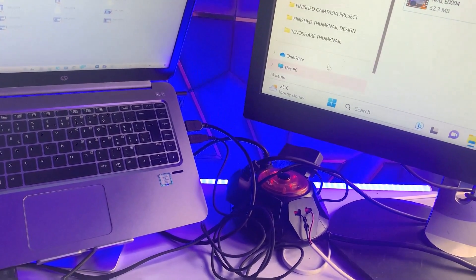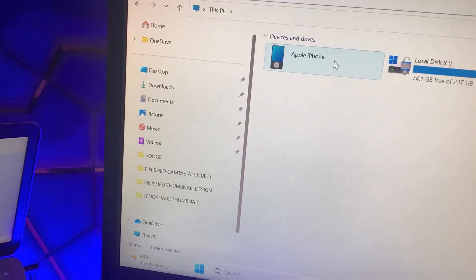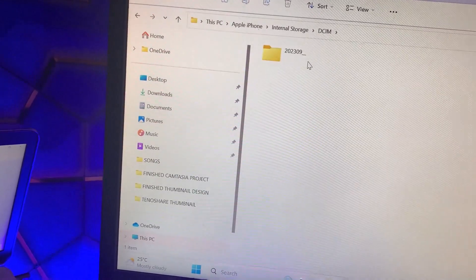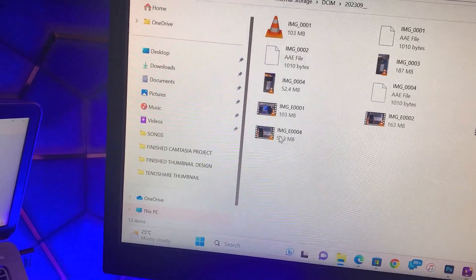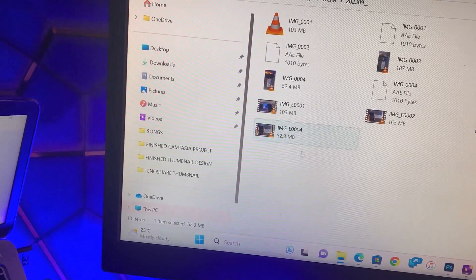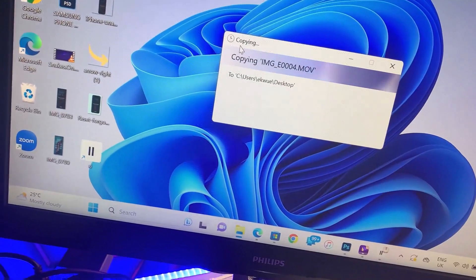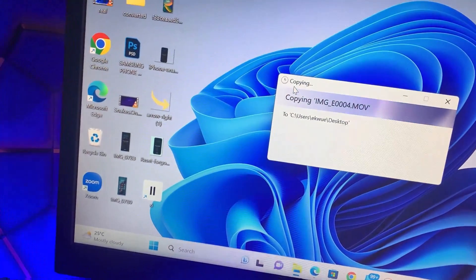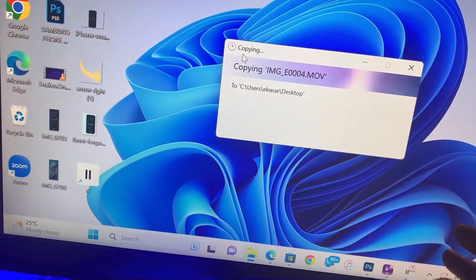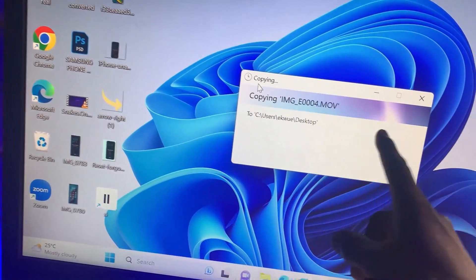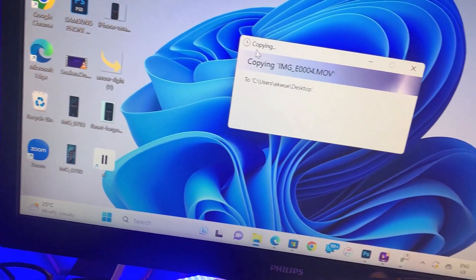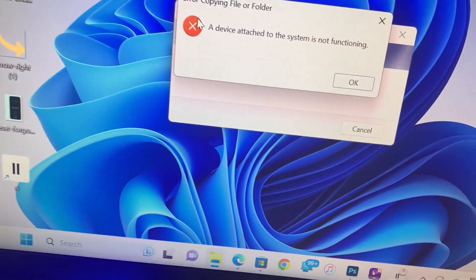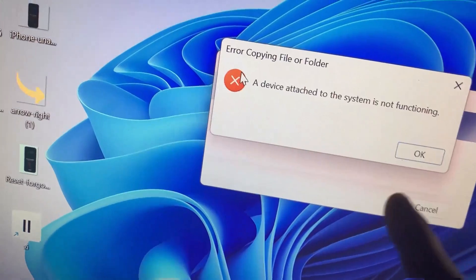For instance, let's say you want to copy a file. I'll open my iPhone's internal storage, select a video that I want to import into my system, drag it to the desktop — and then I'm stuck at this screen. Nothing happens; it just keeps saying 'Copying' but nothing is actually copying.